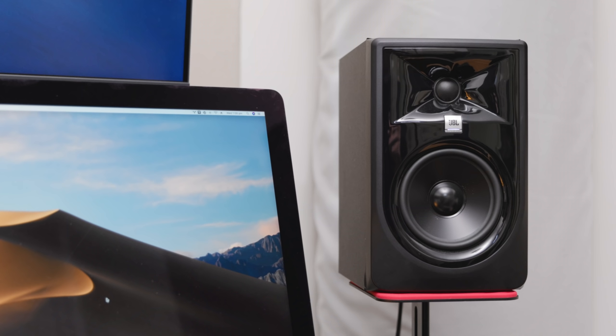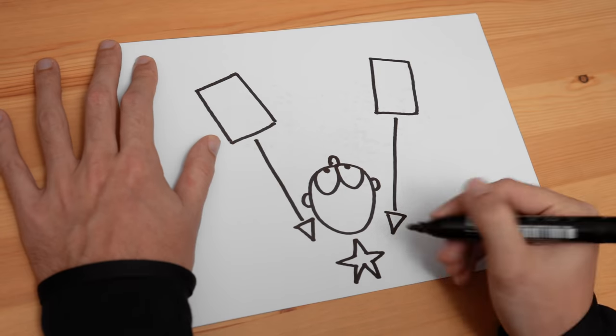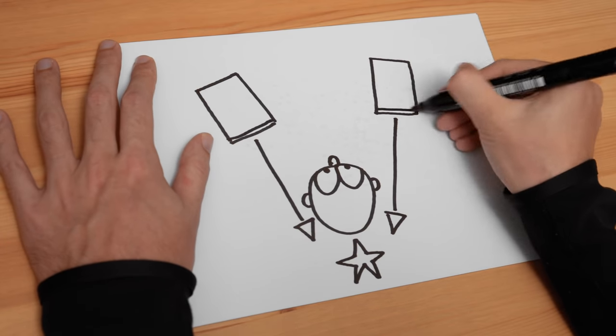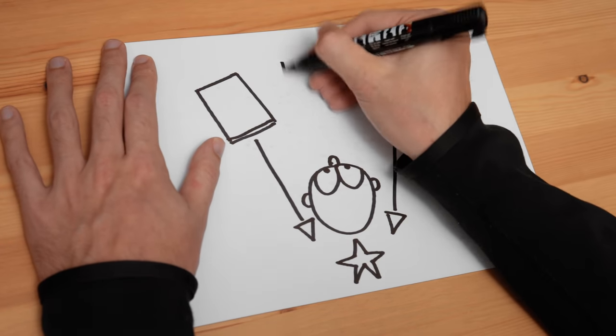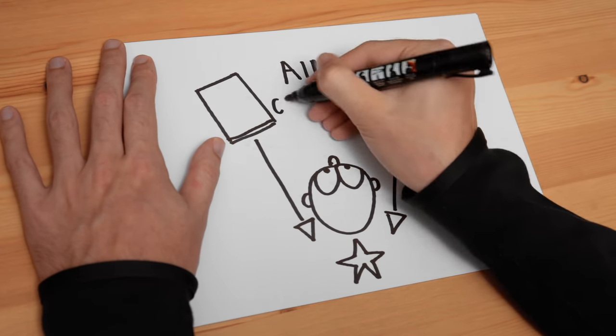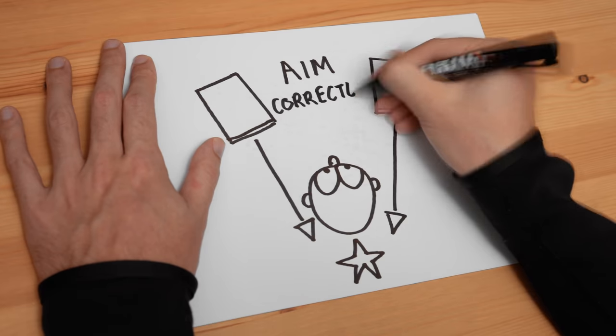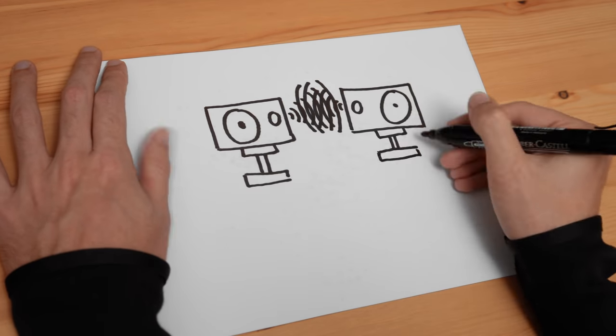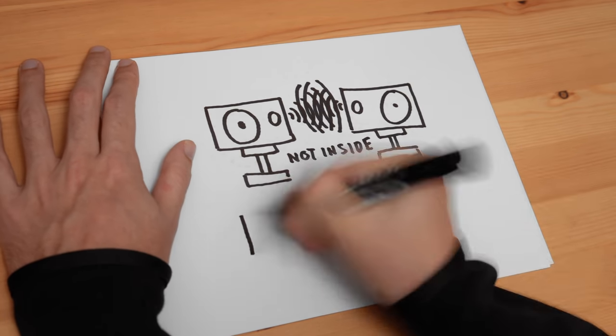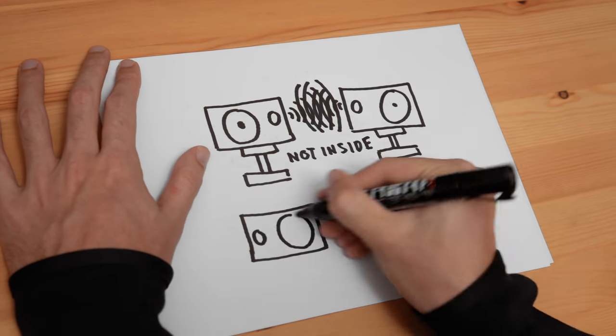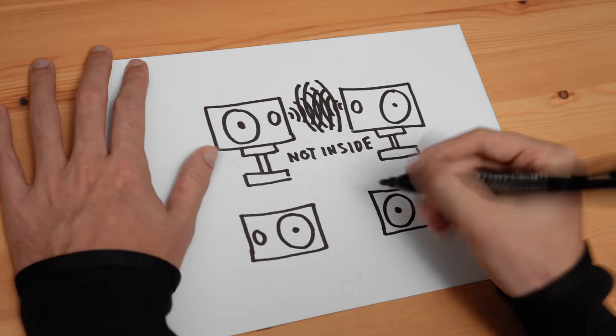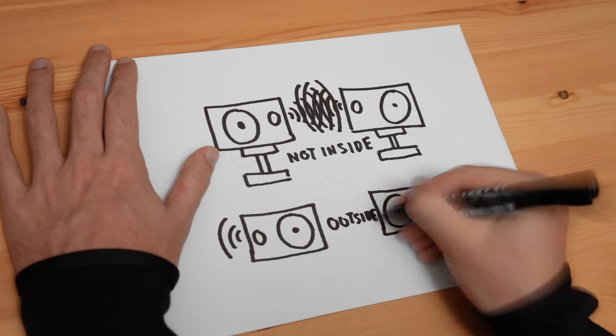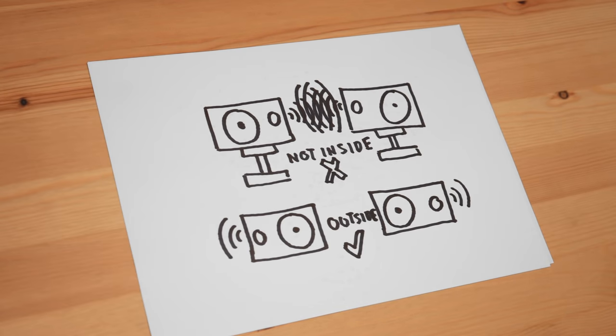If you're placing them vertically which I personally think you should be you should be aiming them at the space just behind your head. This maximizes the stereo field and imaging. If you're placing your speakers horizontally you want to make sure the tweeters are on the outsides and not on the insides towards each other.